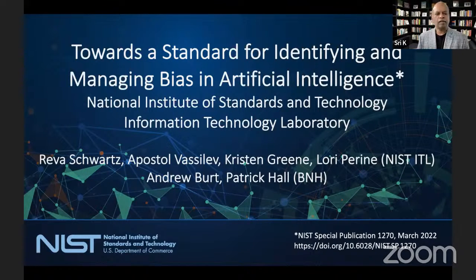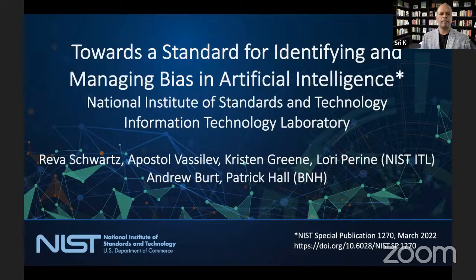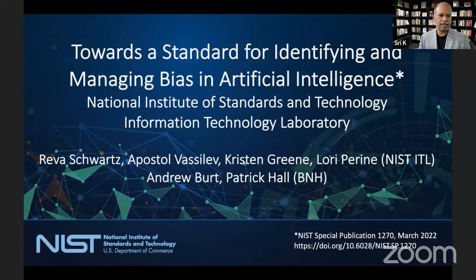Welcome back, everyone. This is the Quant University guest lecture series. I'm Shree Krishnamurthy, and we've been hosting these sessions for the last two years. We've had more than 50 guest speakers coming from various perspectives, primarily focused on artificial intelligence, machine learning, and applications of these technologies in the real world, in academia, and in various research settings.